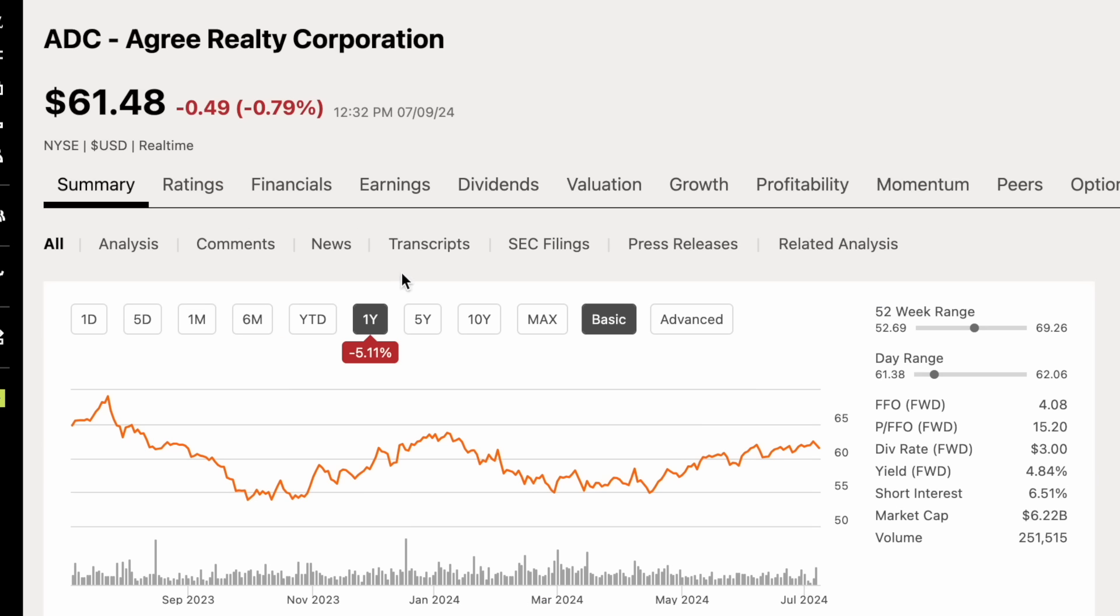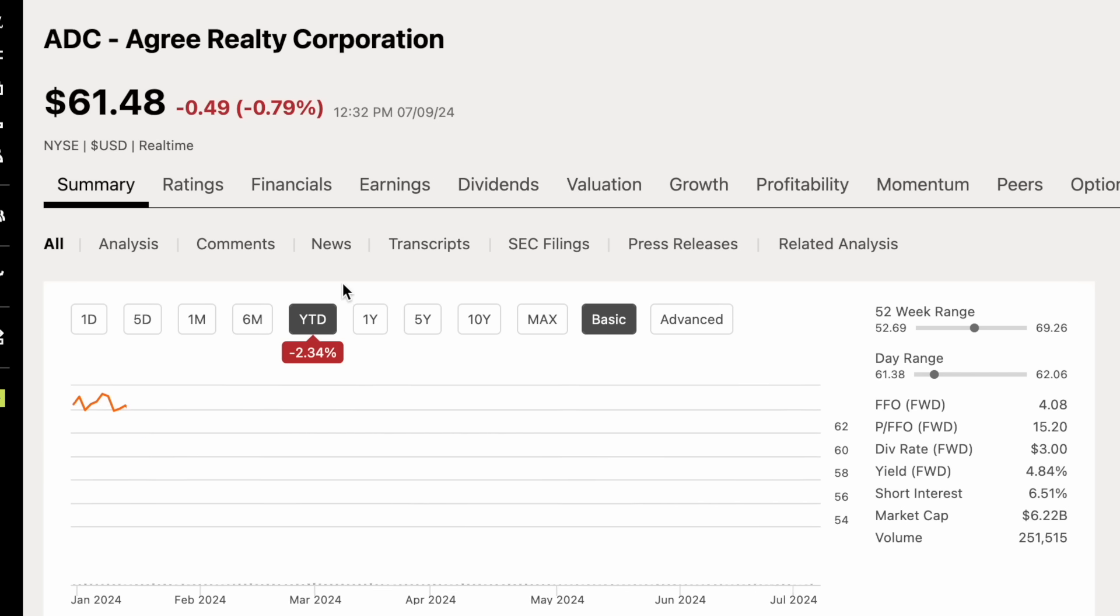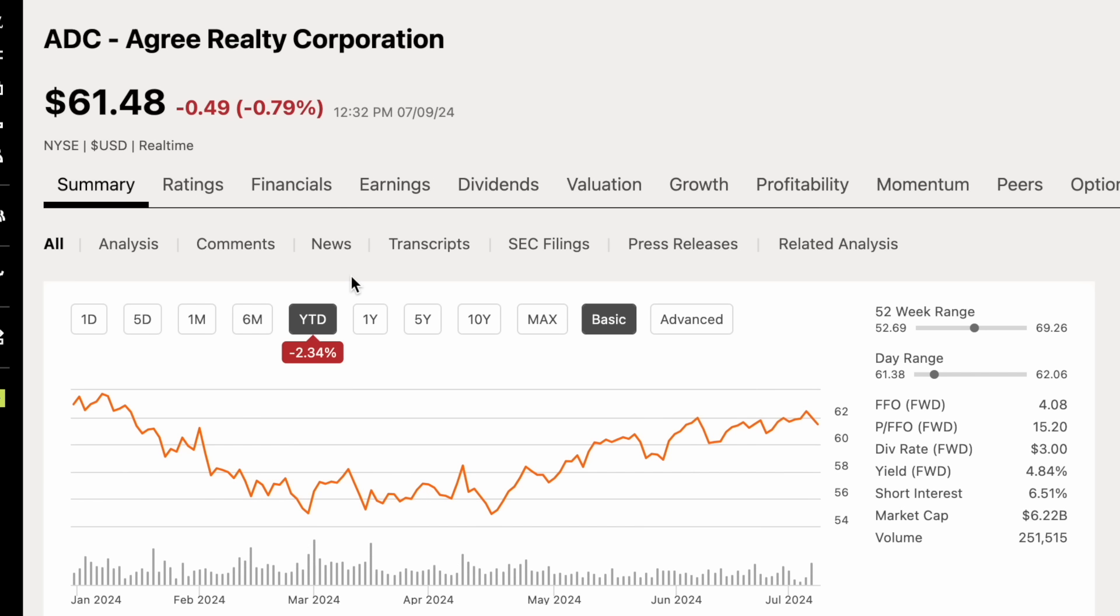Over the past year, like most REITs, they're down quite a bit due to the high interest rate environment, down by about 5%. Year to date, down by about 2.34%.